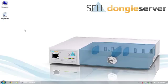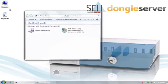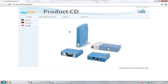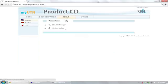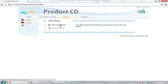First of all, we'll need the UTN manager, which we'll find on the product CD that's provided. Our browser will open automatically when we double-click on the CD, and we'll see the CD menu. We'll be able to click on Tools here. Afterwards, we'll be able to select the UTN manager.